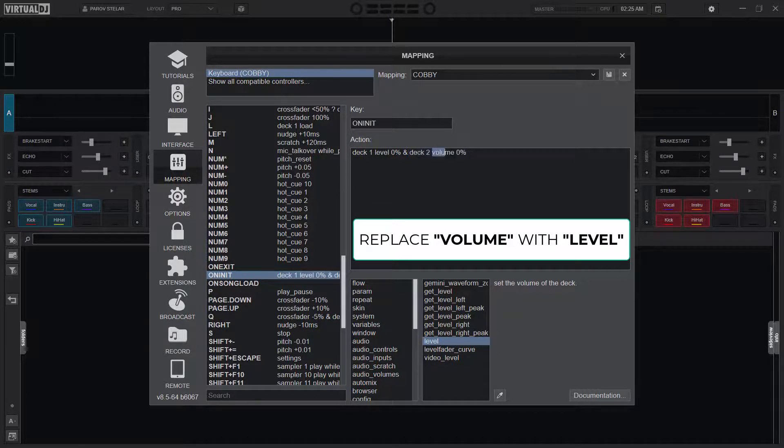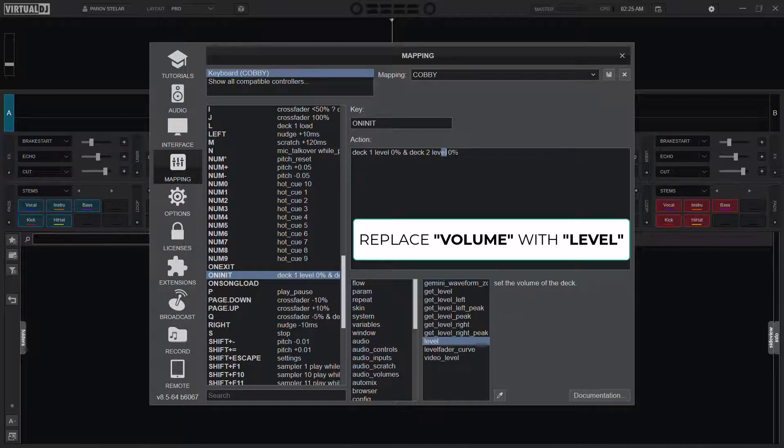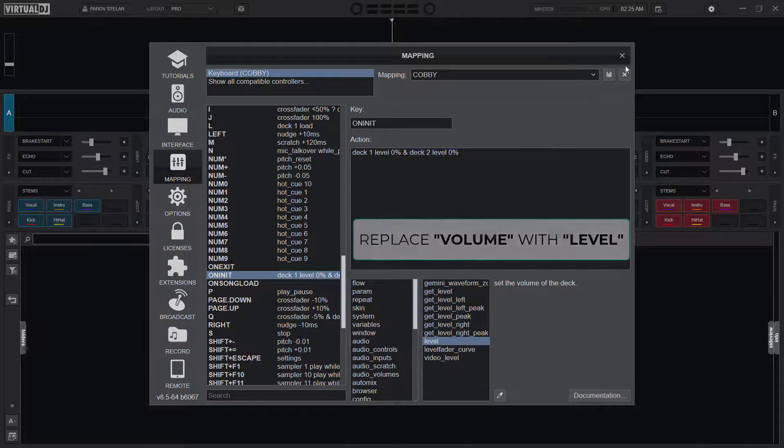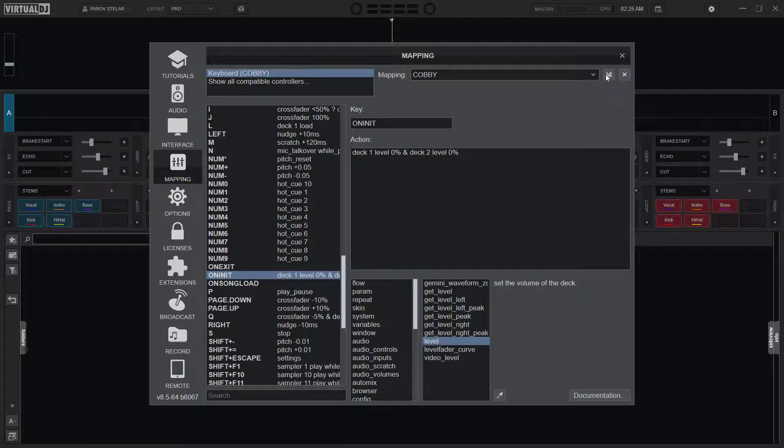And then deck two level zero percent, and then you save.